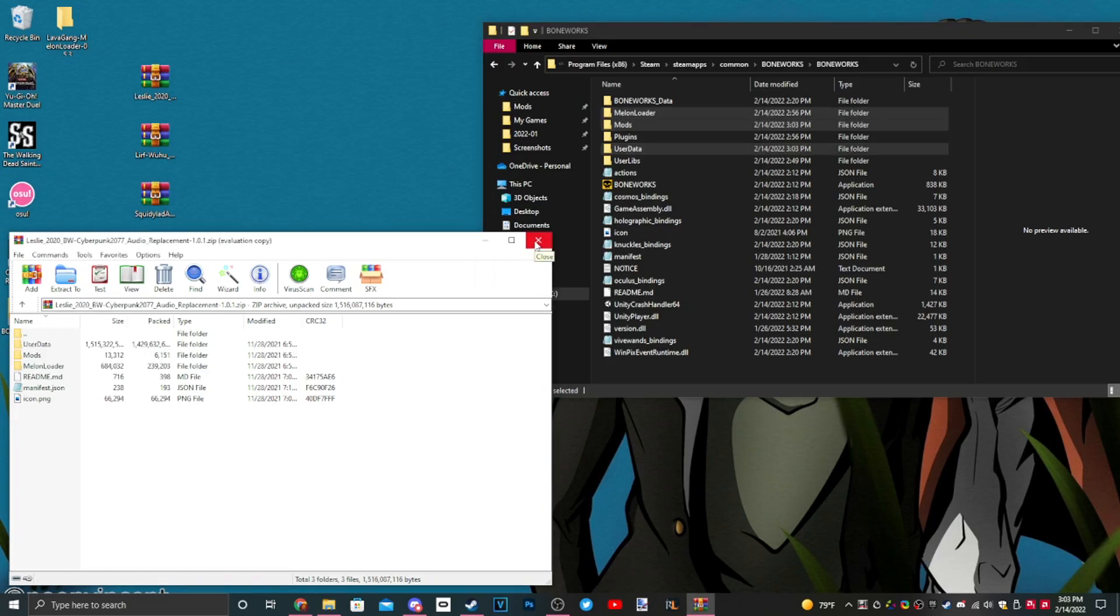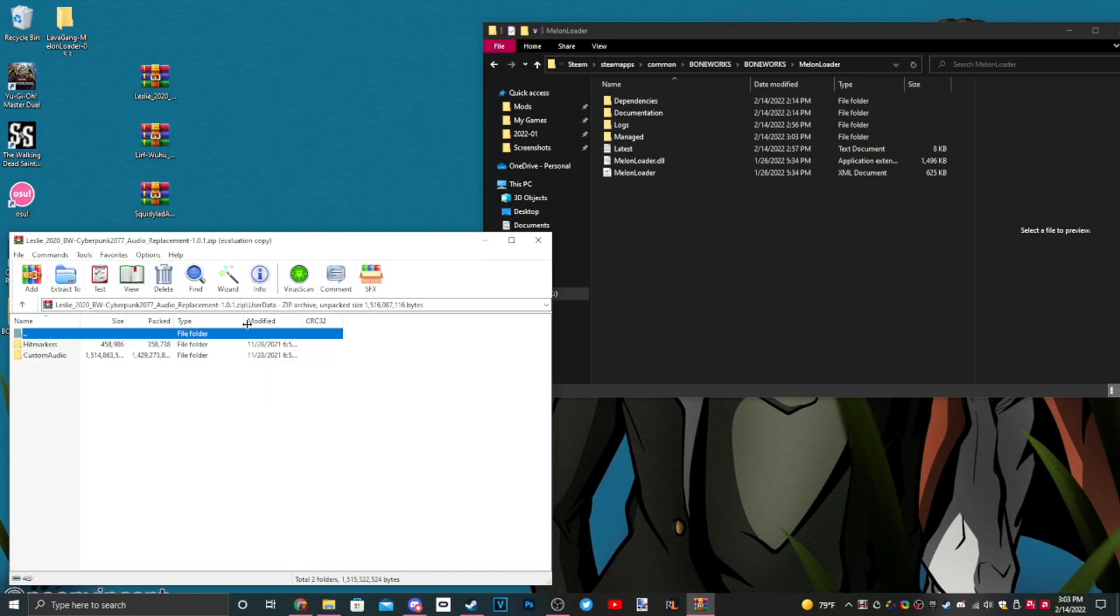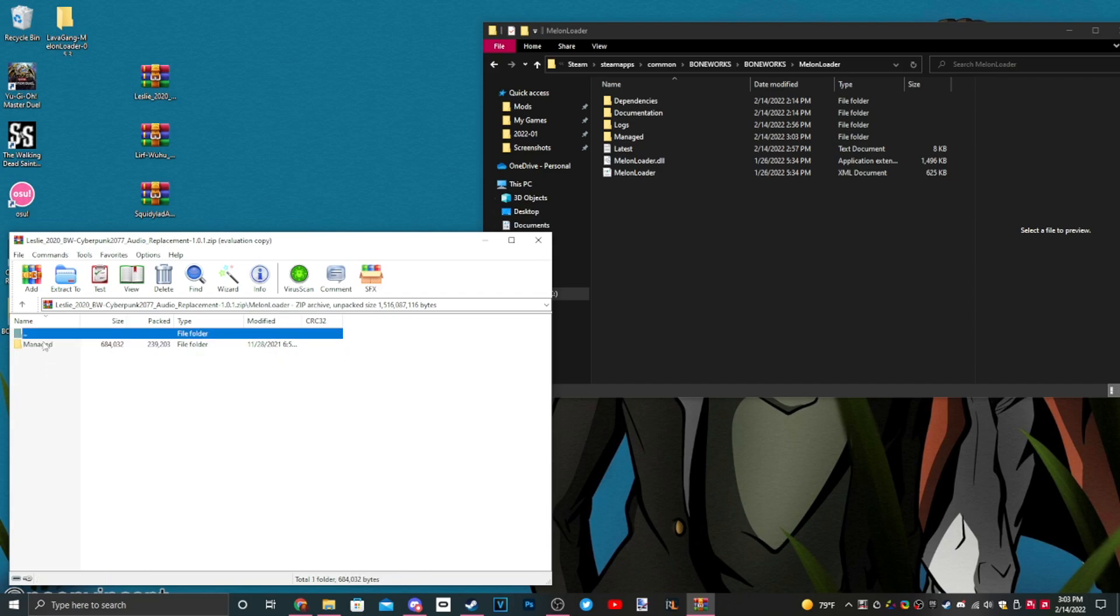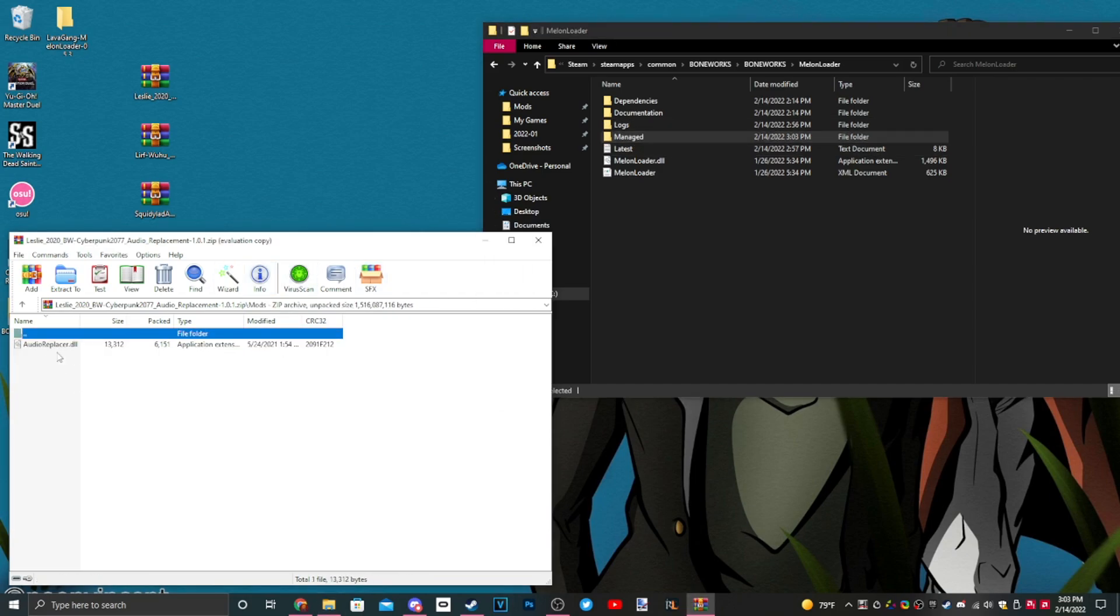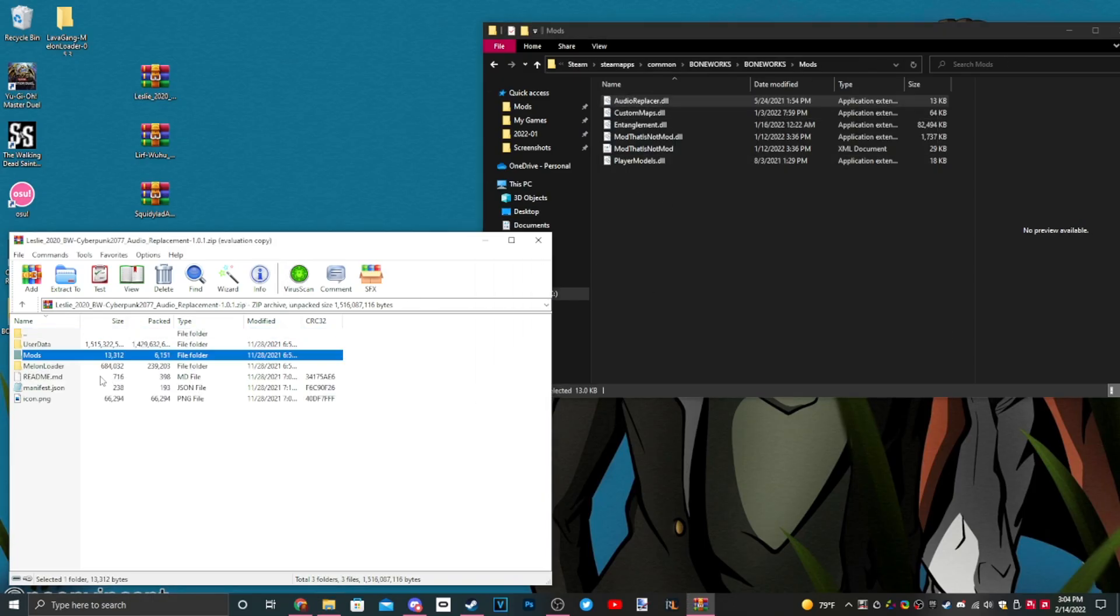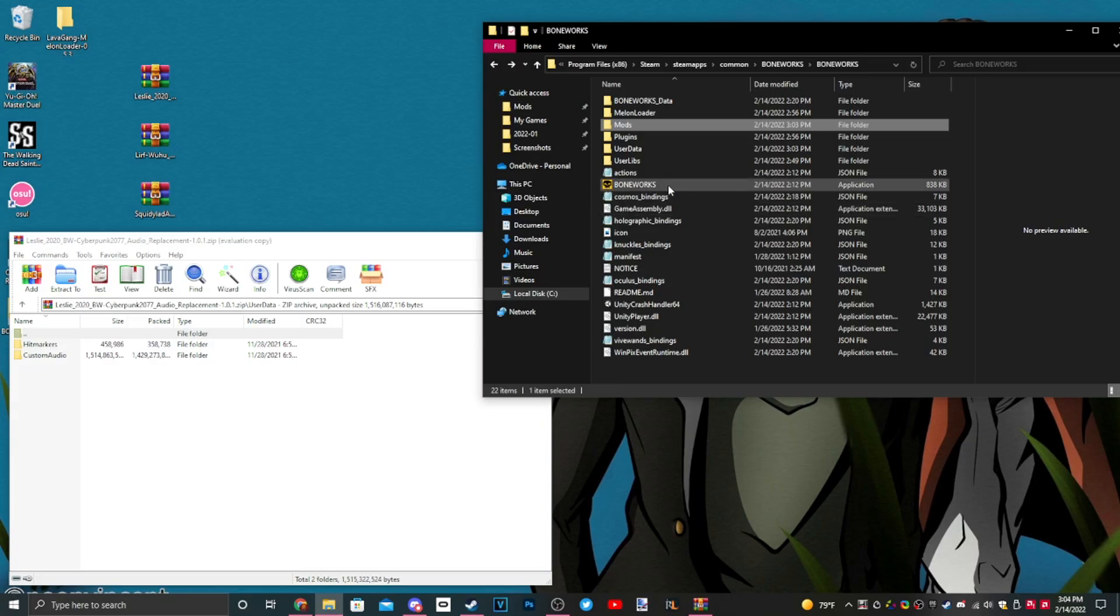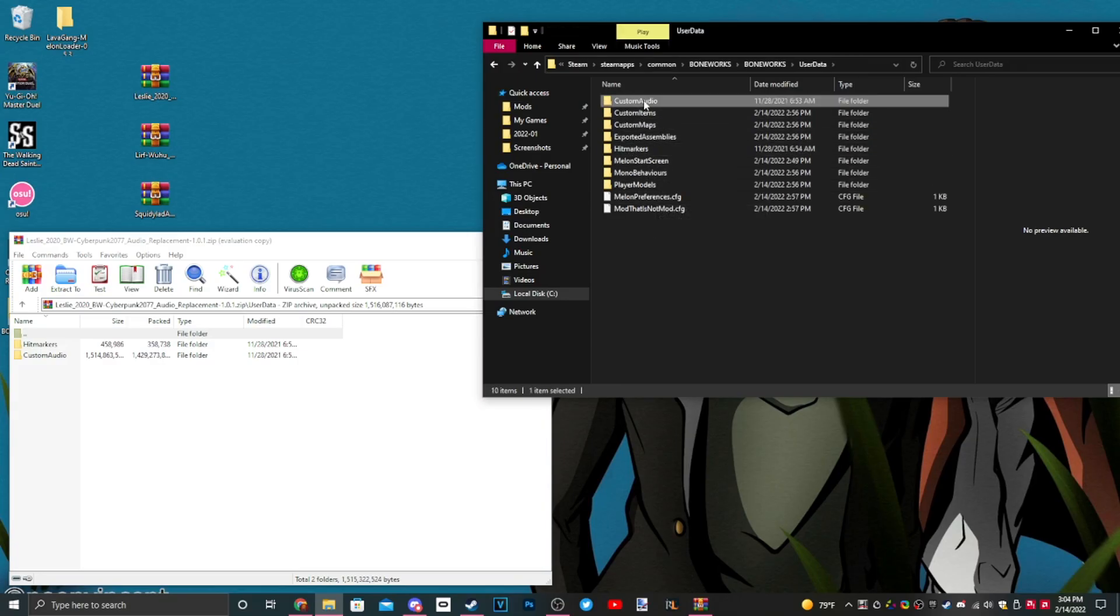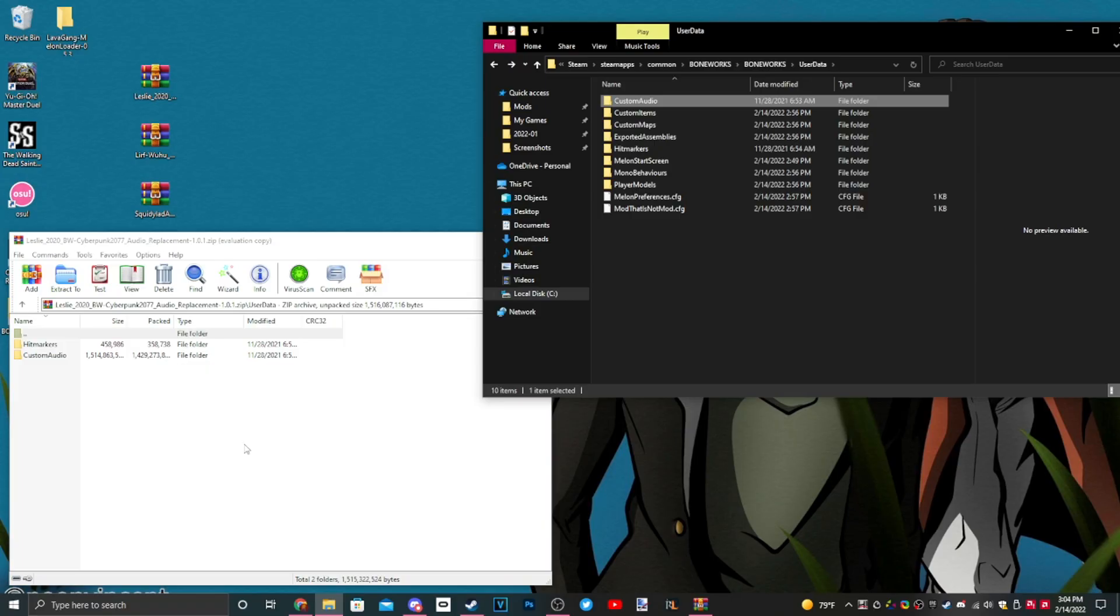But in case it does, just hit okay. Now if you want to remove the audio mod, you just go into the folder you downloaded, you check what you added, and just delete it. So here there's managed mods, audio replacer.dll, easily removable, and hit markers are in user data.